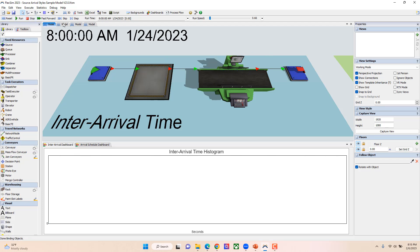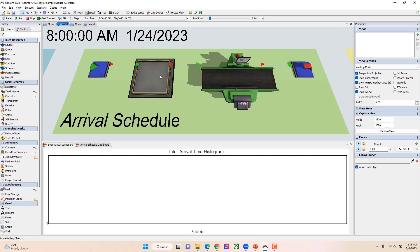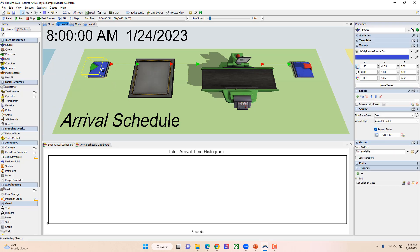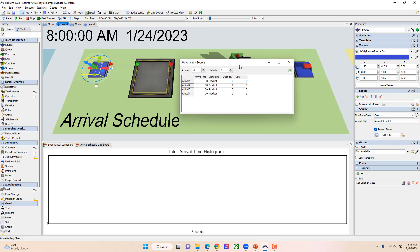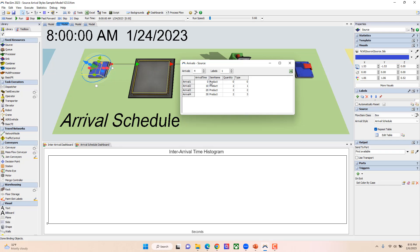The next one we have is our arrival schedule. For this one, when you change it to an arrival schedule, you get a table. In this table, you get to specify at what time you want things to arrive, and these are in model units. I've got it arriving in seconds because this model's in seconds. At zero seconds I'm going to have nothing arrive. At 10 seconds I'm going to have two things of type one that come in.